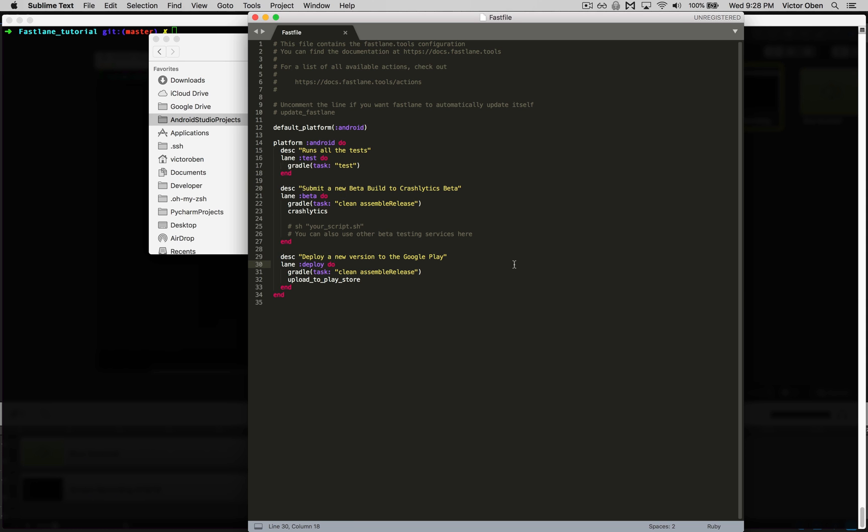That's it for this one. To recap, what we did in this video was install Fastlane and take a look at our app file and fast file. In the next video, we're going to explore how to write our own lane to perform certain actions that are specific to our project.